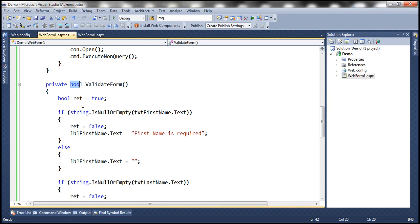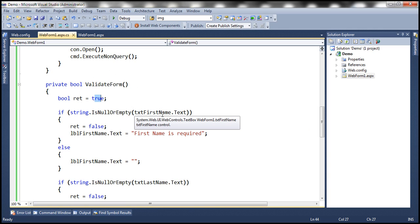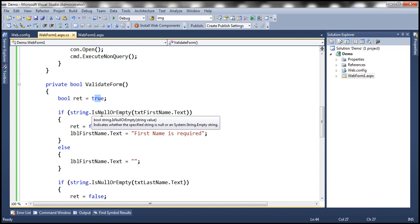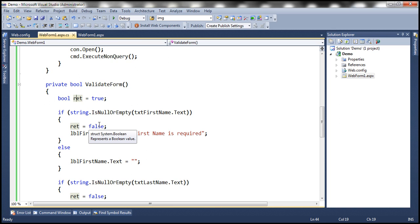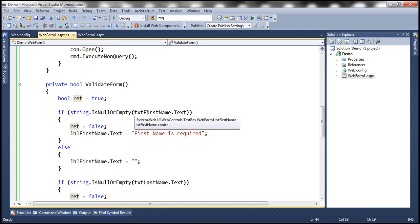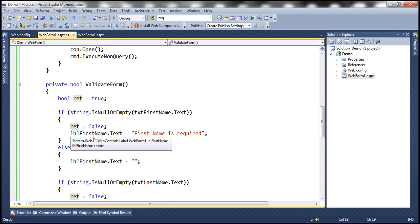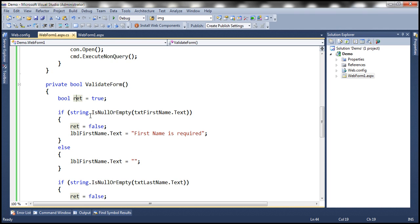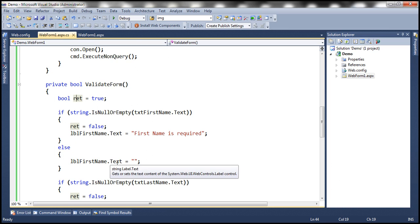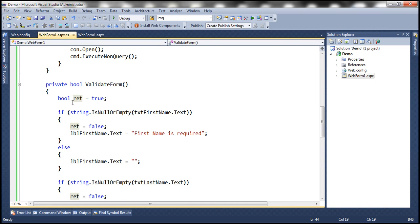Within the function, we have a private variable of type Boolean which is initialized to true. We are checking if the text property of the first name text box is null or empty — it will be null or empty if the end user did not enter anything. In that case, we are setting that variable to false, meaning the first name field has failed validation. Then within the label control, we are displaying a 'first name is required' error message. Otherwise, if it is not null or empty, it comes to the else block, in which case we set the text property to an empty string, and the return variable will remain true, meaning validation has succeeded for the first name text box.